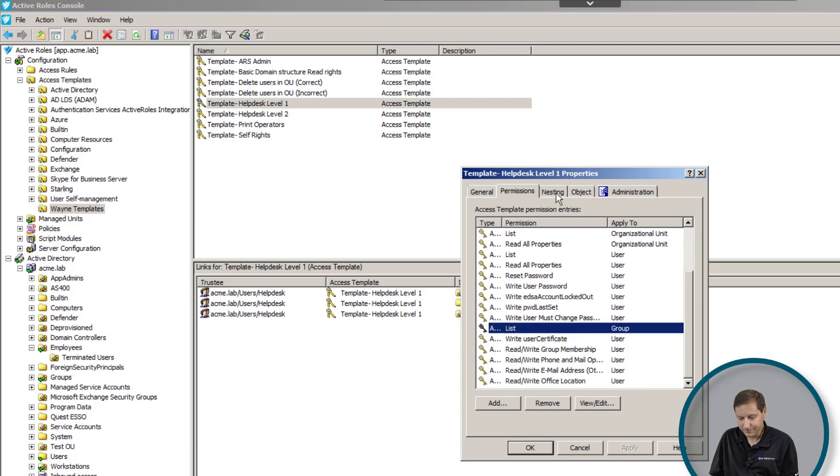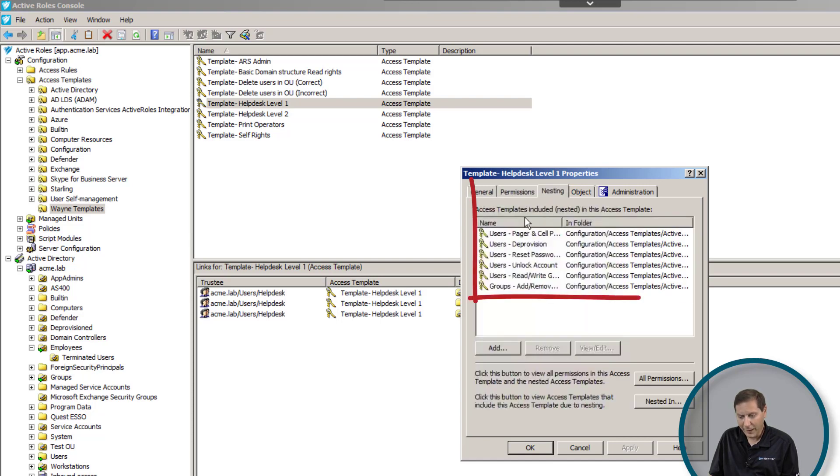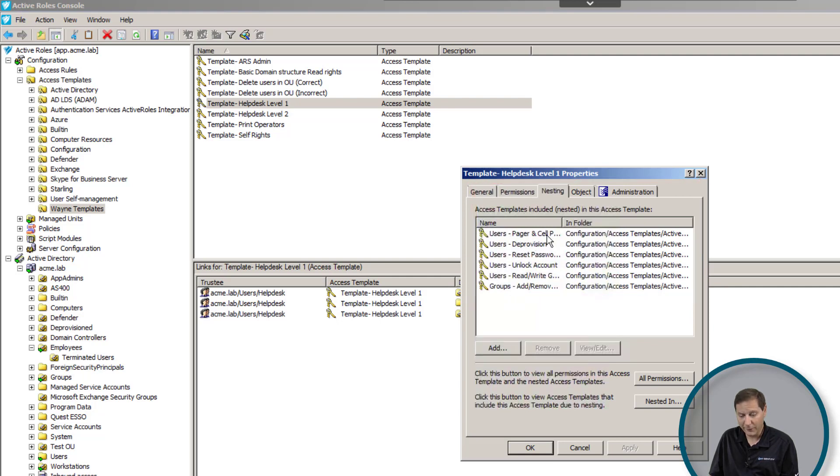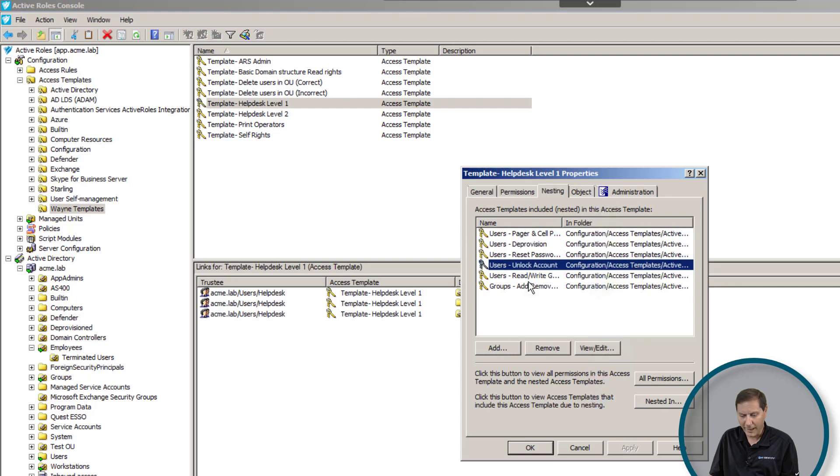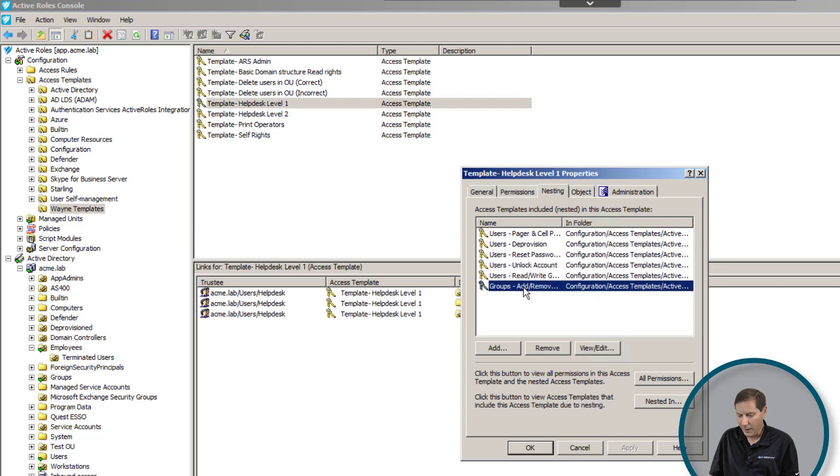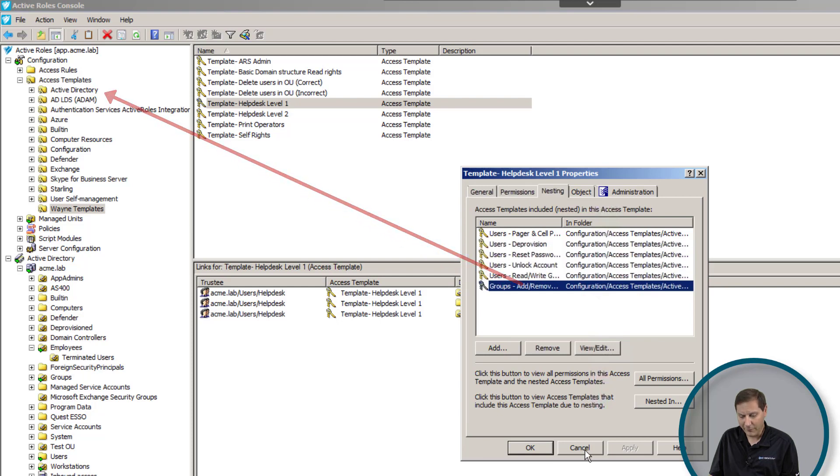In addition to that we've done something called nesting. What nesting does is this gives us the ability to take other access templates and nest those sets of rights in this particular one. Here for example I've given the right to deprovision users—that's now part of this template even though it's a different template—unlock accounts, add remove users from groups, things like that. These particular templates are built-in access templates inside of Active Roles.